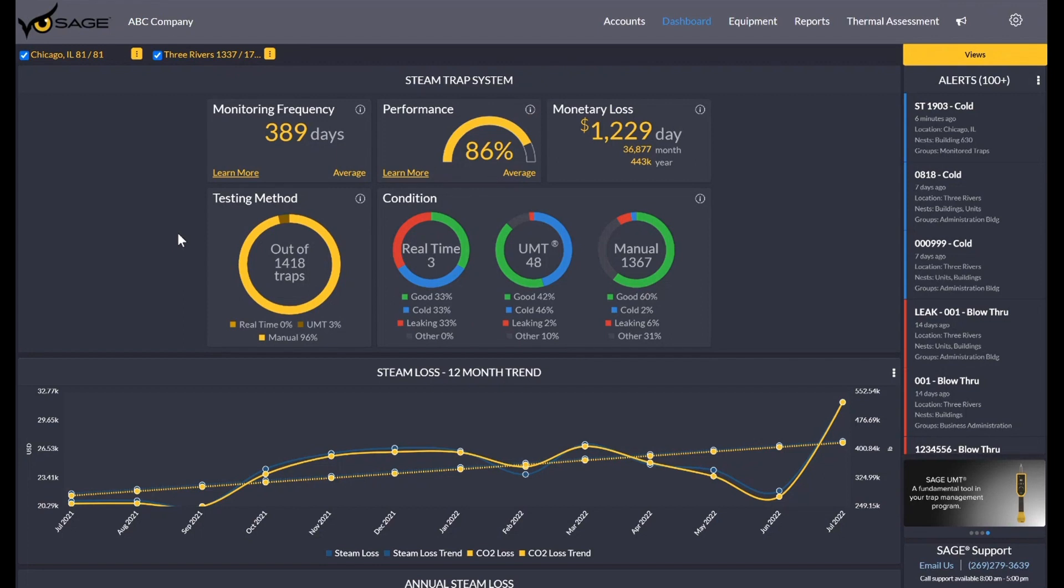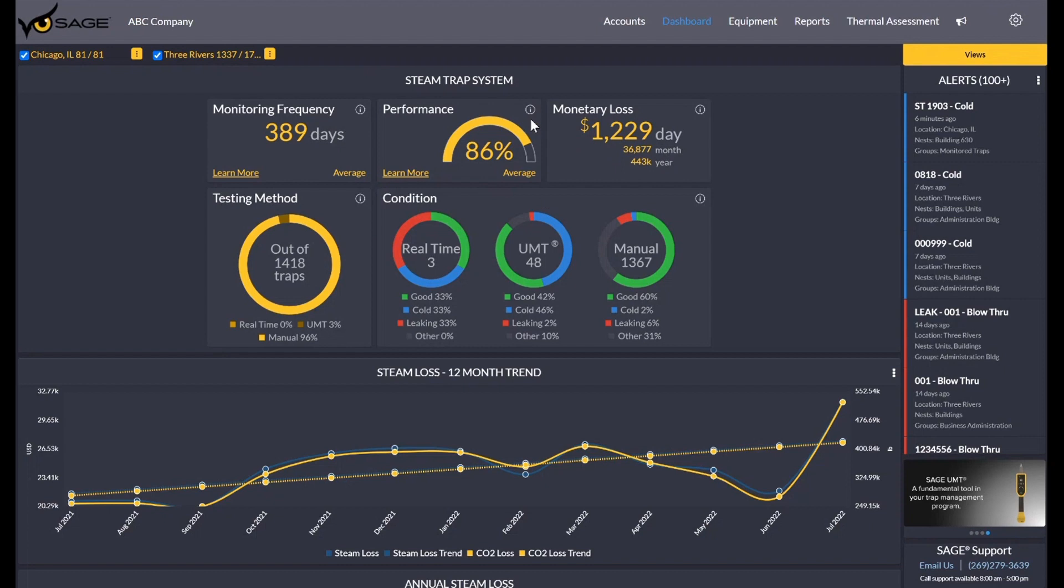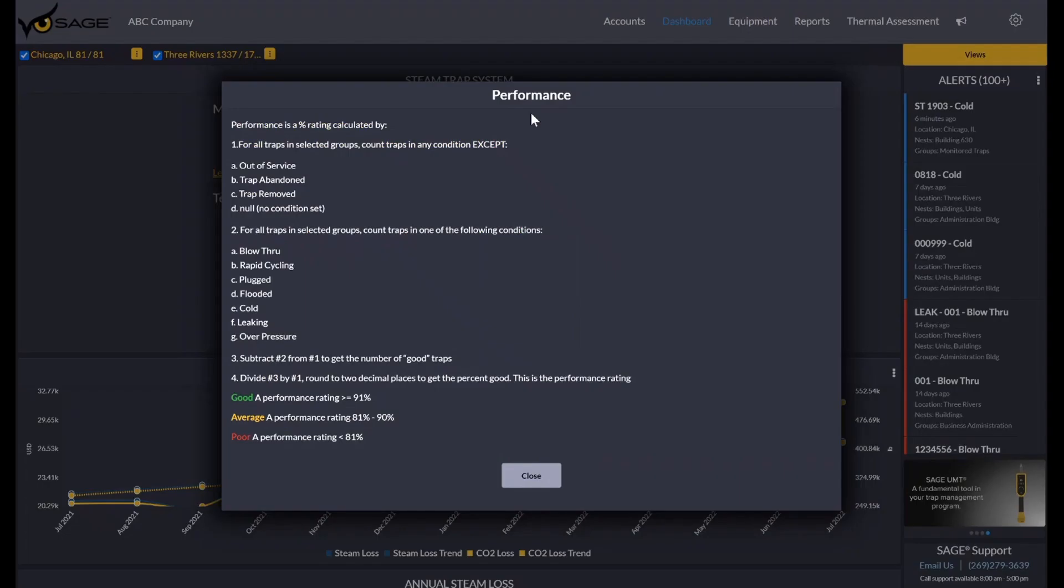As you can see here, the dashboard has quite a few tiles of glanceable information you can see when you first log in. You can see your monitoring frequency, your performance of your system and monetary loss by day, month and year. Each one of these different tiles has a little information icon, and if you click on it, it brings up a little page that shows what exactly this tile is presenting to you and how we calculate those data sets.